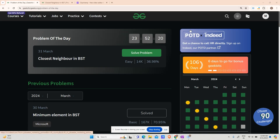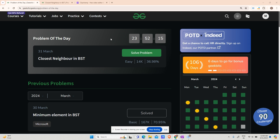Hey guys, welcome back to my channel, hope you're doing extremely well. Today it is time to solve the Problem of the Day — it is 'Closest Neighboring BST'.